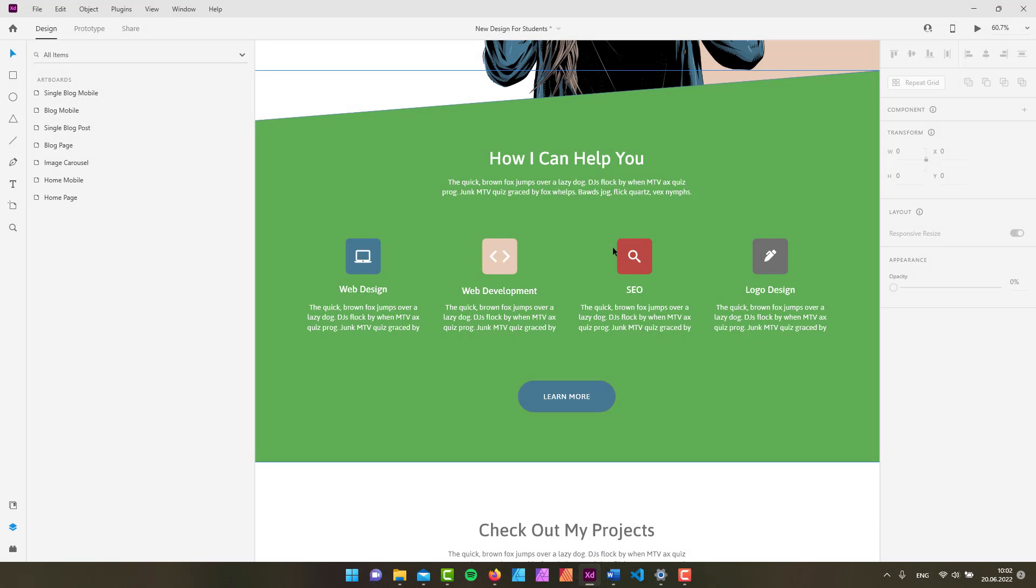Hey again, it's David again back to you with yet another design tutorial. In this one we're going to learn how to use the select tool in Adobe XD. So if that's something that you're interested in, just keep watching.